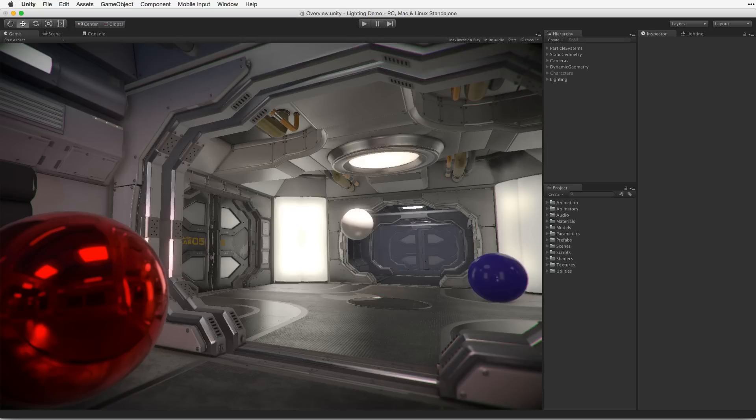In addition to lights, we can use emissive surfaces to contribute to the scene's lighting. This scene is lit with a variety of lights and light types, including emissive surfaces.